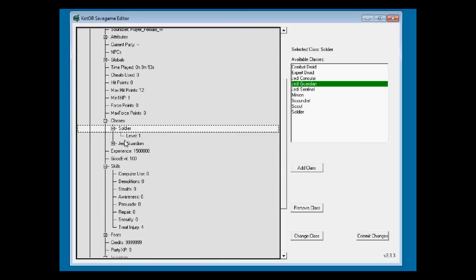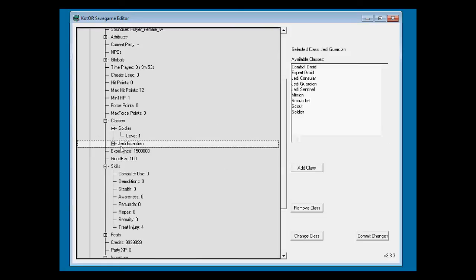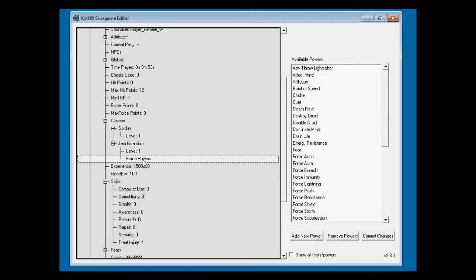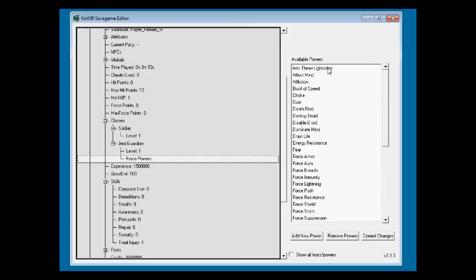Let's go ahead and just make myself a Jedi Guardian now, such that every time I will level up, I can add force powers. Shoot. I can add force powers right here. Let's give myself Thrill Lightsaber.